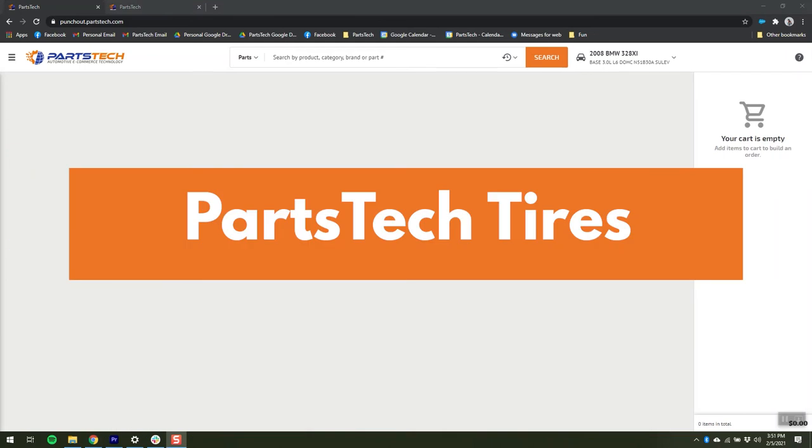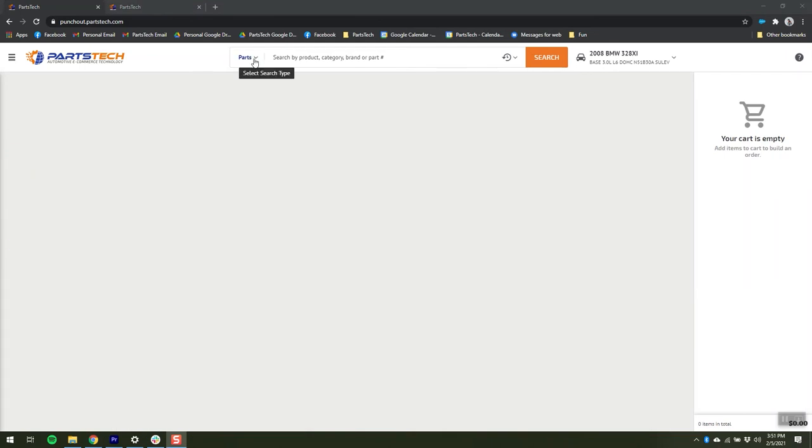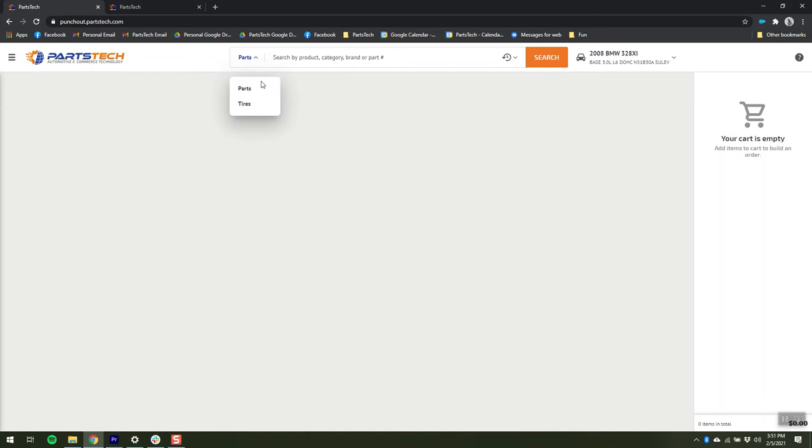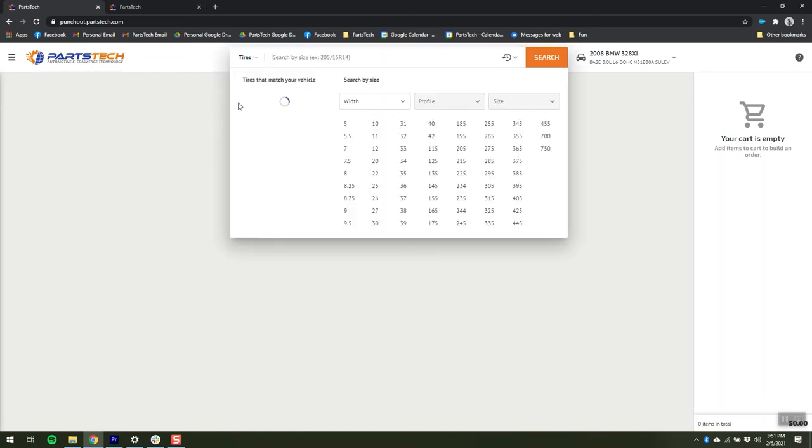Searching for tires with a PartsTech tires subscription is easy. Click on where it says parts in the search bar and switch over to PartsTech tires.